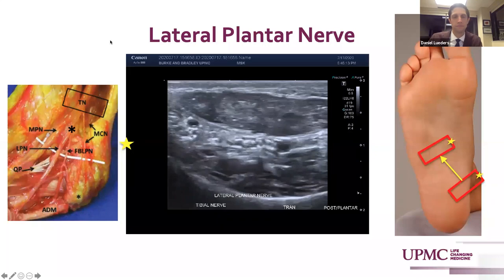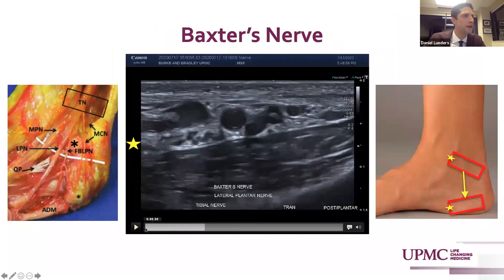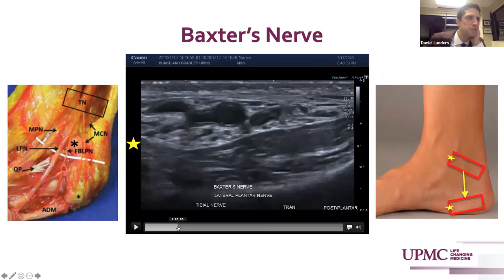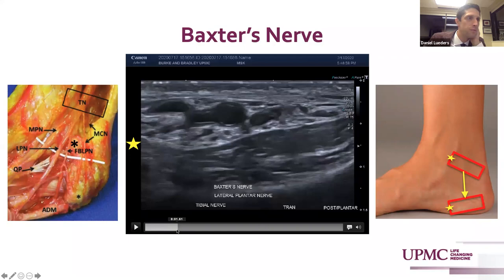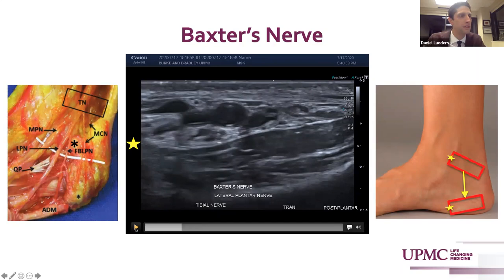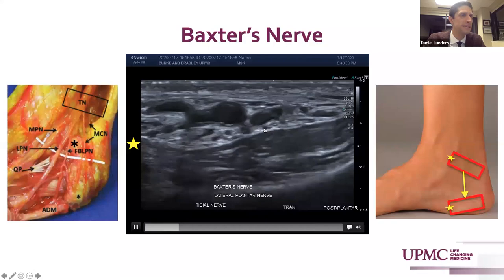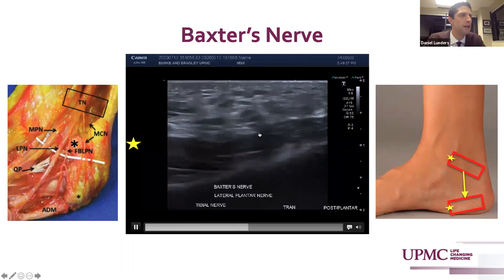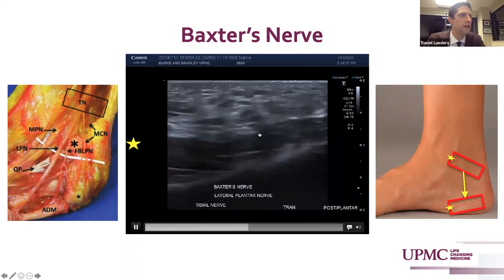Here we see the lateral plantar nerve and the medial plantar nerve. Almost immediately after these separate, we're going to see a fascicle move posteriorly off of that. Here we have the lateral plantar nerve proper, and as we course inferiorly and posteriorly, we see a distinct fascicle come off of that, which is Baxter's nerve, or the first branch of lateral plantar nerve, moving posteriorly. That fascicle breaks off from the lateral plantar nerve proper and courses inferiorly and distinctly dives down near the central band of the plantar fascia.